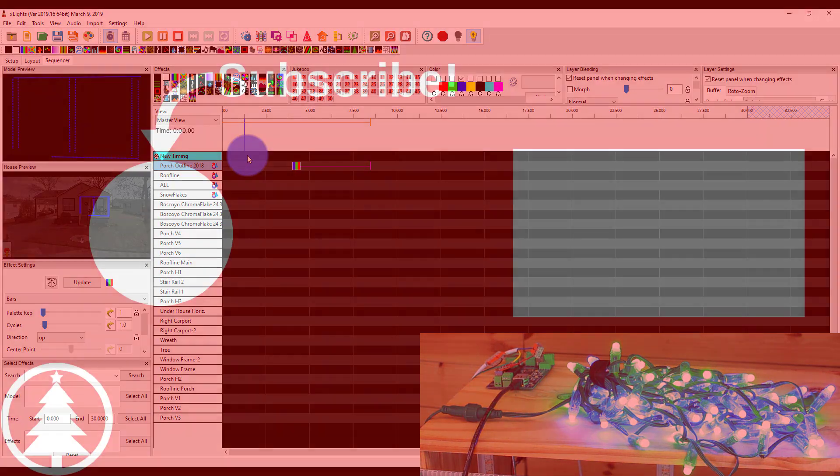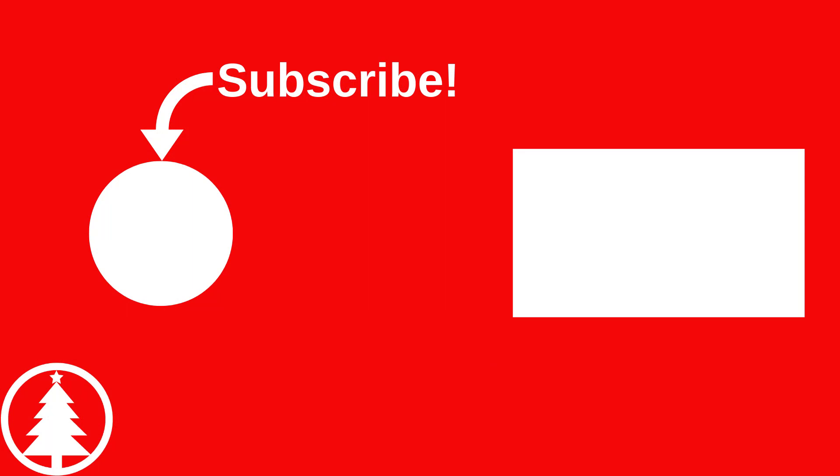If you've enjoyed what you've heard here on Learn Christmas Lighting, be sure to subscribe here, help me grow this channel, and check out learnchristmaslighting.com. I'll see you guys in the next video. Thanks.